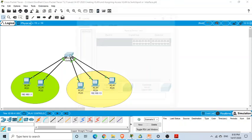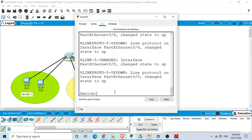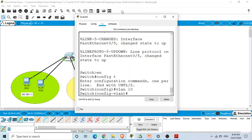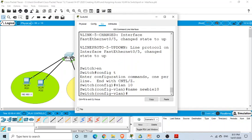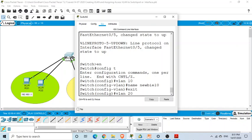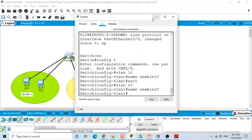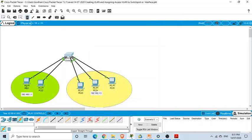To create VLANs, as we covered in the PowerPoint slides, we go to privilege mode and then global configuration mode. We use the command 'vlan 10' to create VLAN 10, and give it the name 'newbie'. Then we type 'exit' and create 'vlan 20', naming it 'vlan20' as our second VLAN.